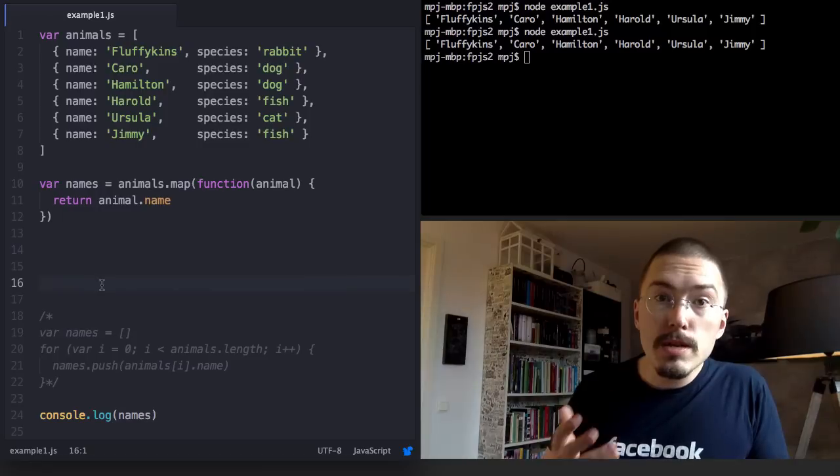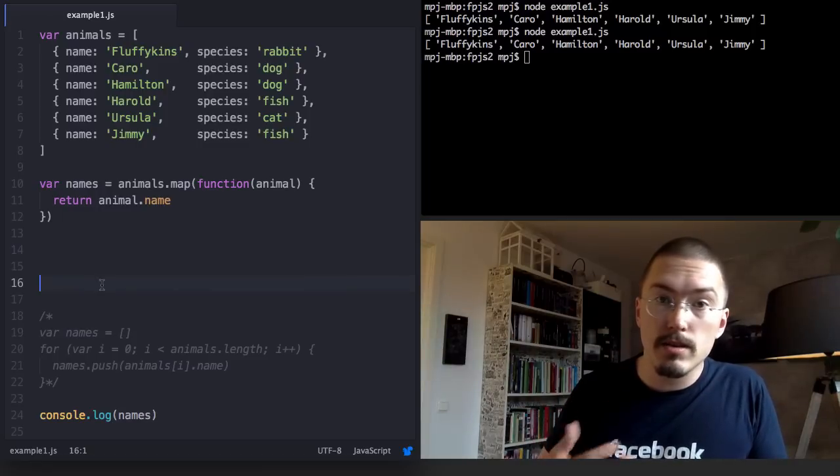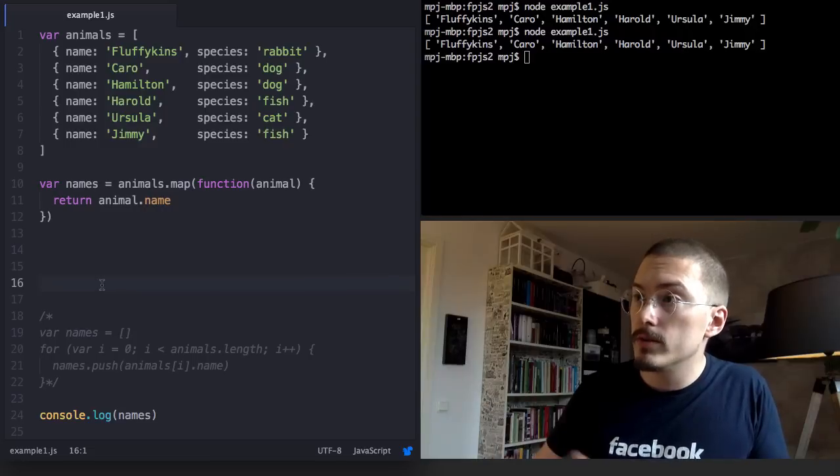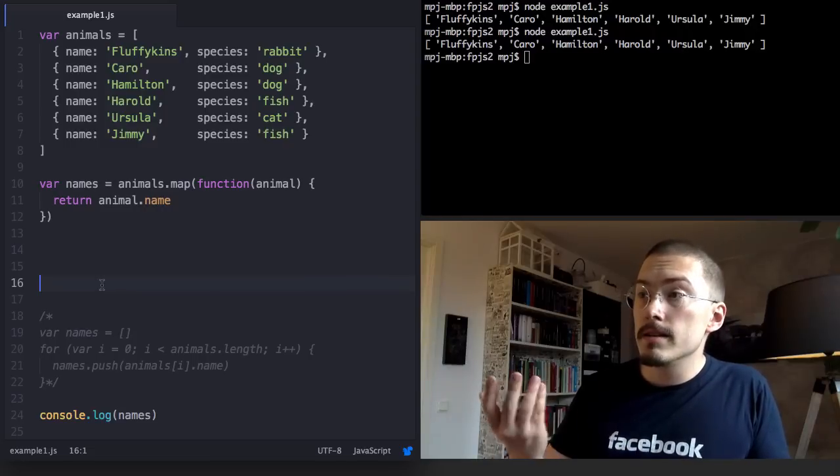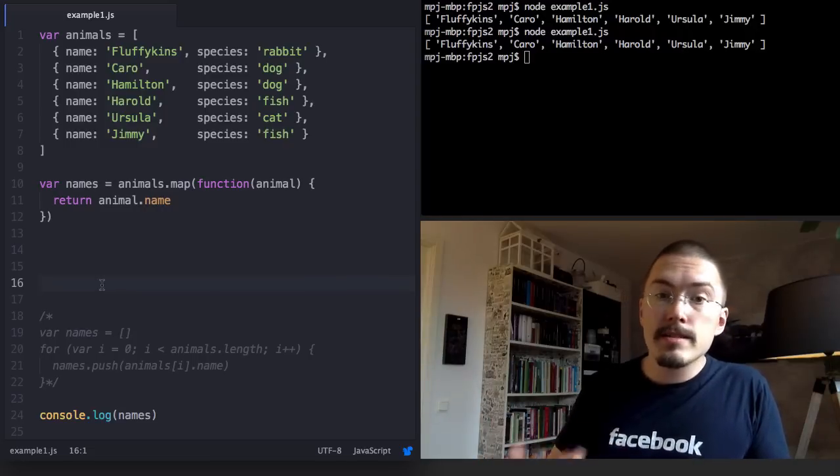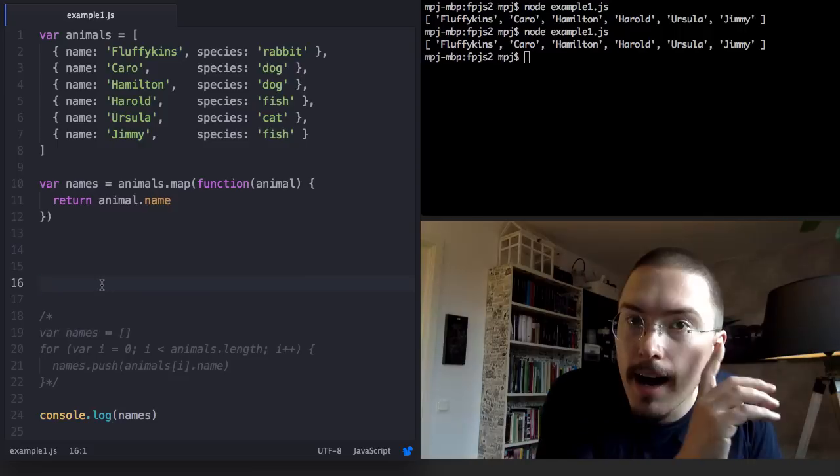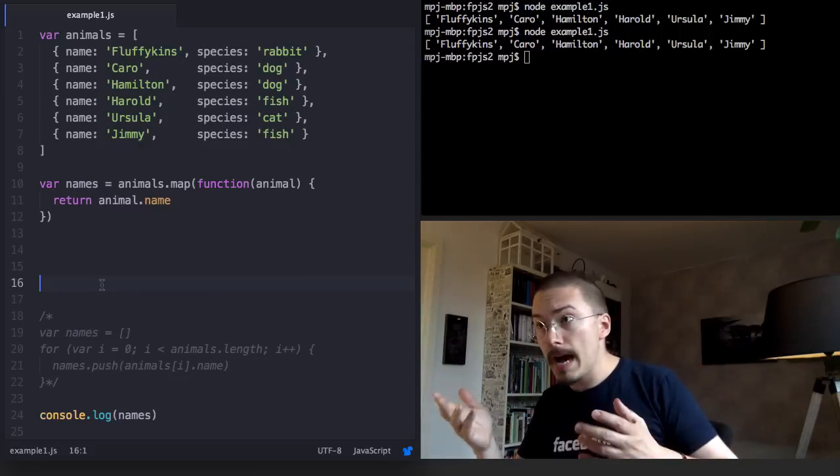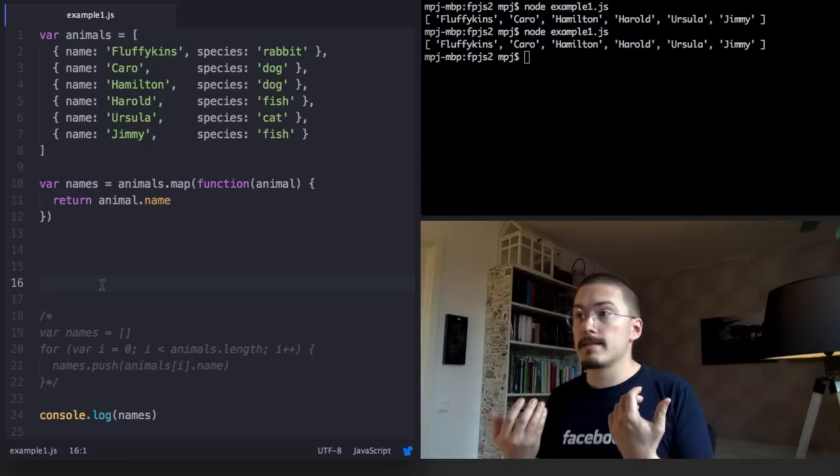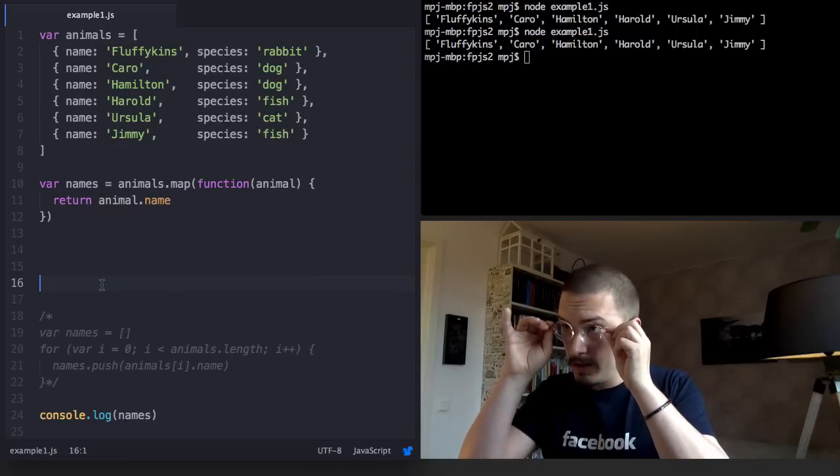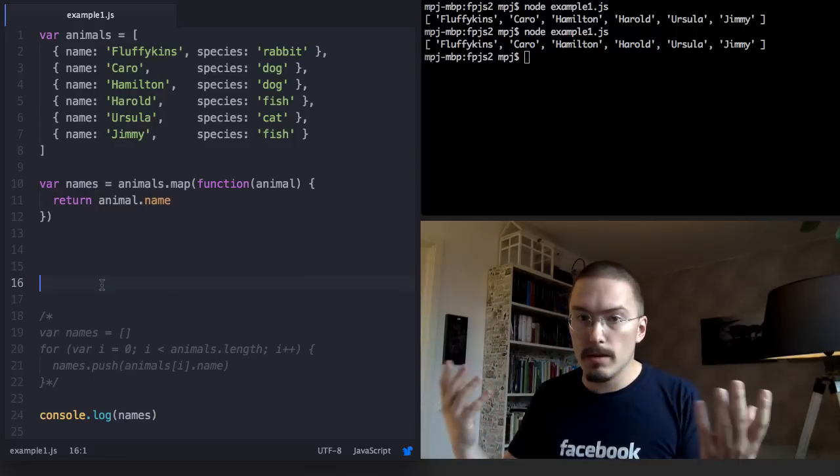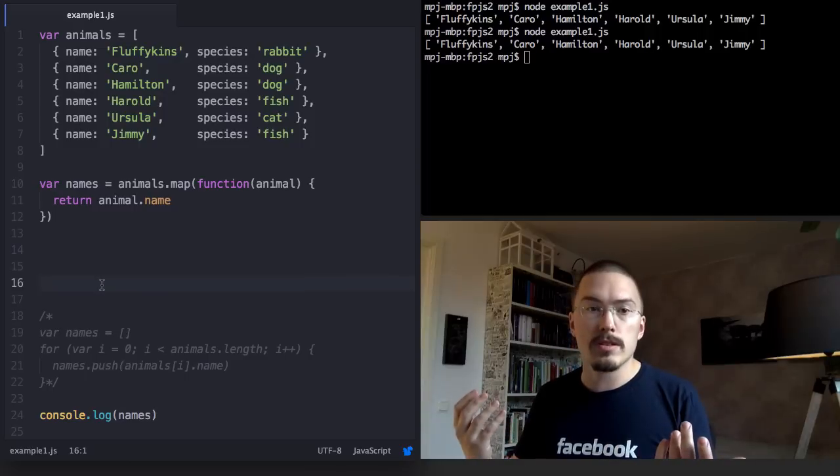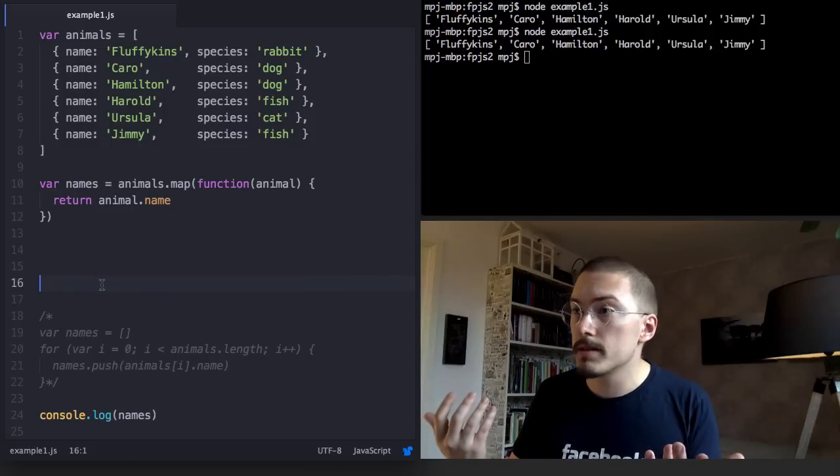Using map to return a subset of an object like this, where we return just the name property, is a very common usage pattern. However, since map just expects the callback to return any object, we can use it to create completely new objects.